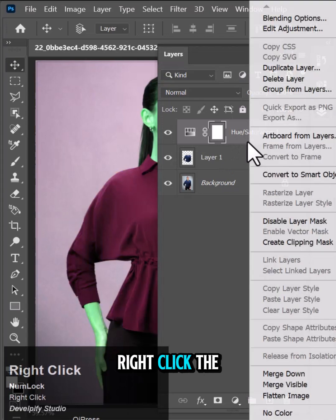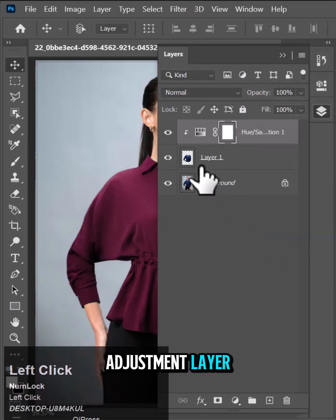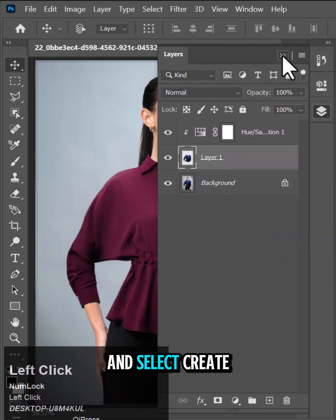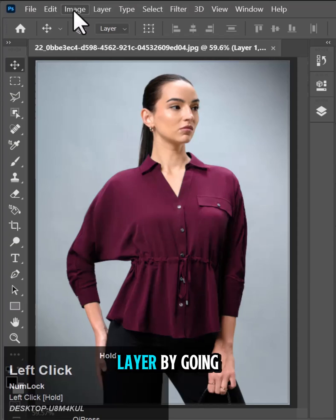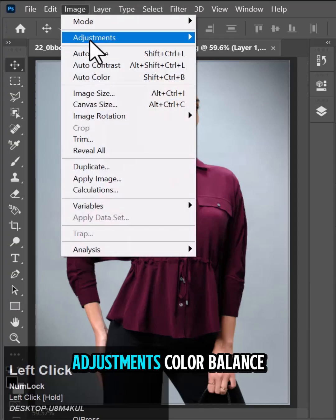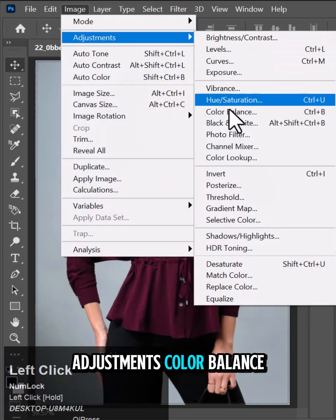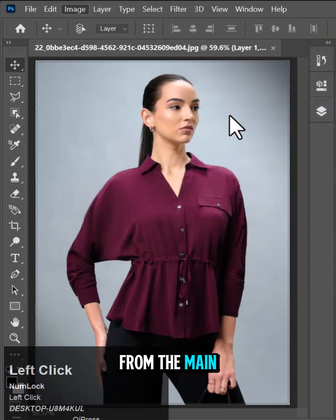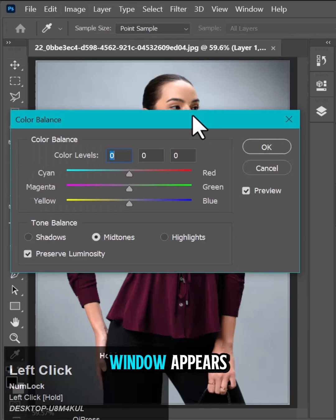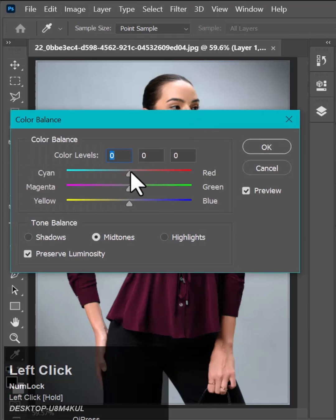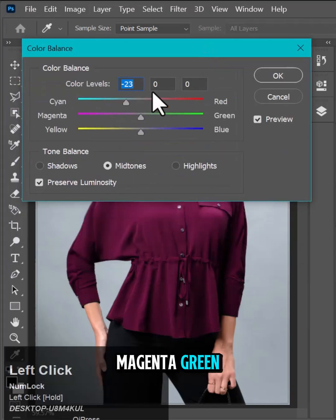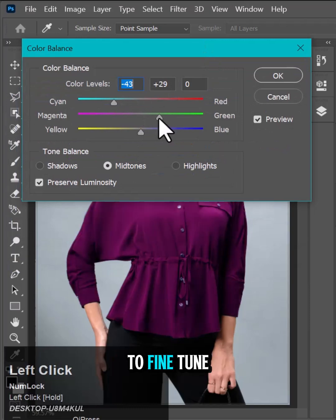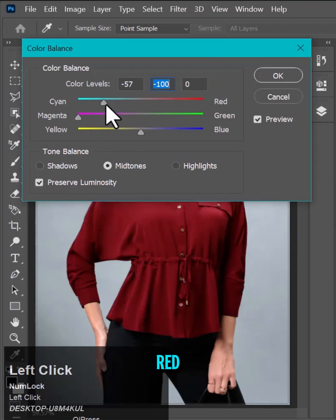Right-click the Hue/Saturation adjustment layer and select Create Clipping Mask. Add another adjustment layer by going to Image > Adjustments > Color Balance from the main menu. A Color Balance window appears — adjust the sliders for Cyan/Red, Magenta/Green, and Yellow/Blue to fine-tune the color and make it a rich, dark red.